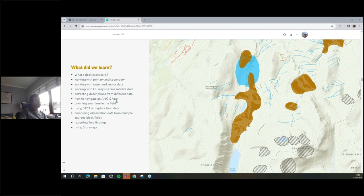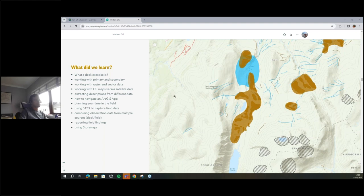When you break that exercise down — they understand what a desk exercise is and why it's valuable. They'll be working with primary and secondary data, and with both raster and vector data. They're collecting vector data in the field, and they've got a satellite image and maps for raster data. What's the advantage of one over the other? How can you use them in combination to get a better picture? They're extracting different descriptions from different data types.